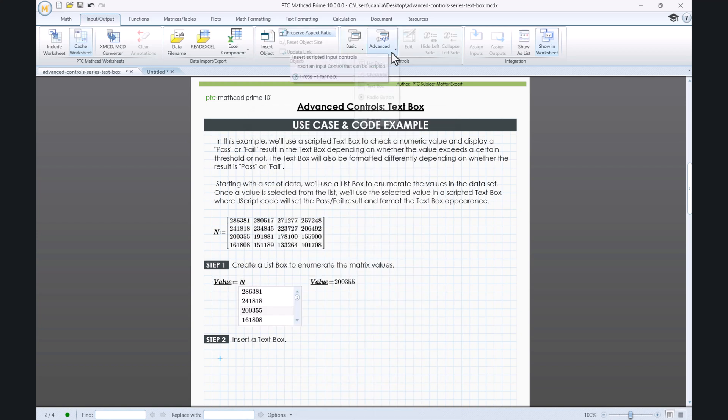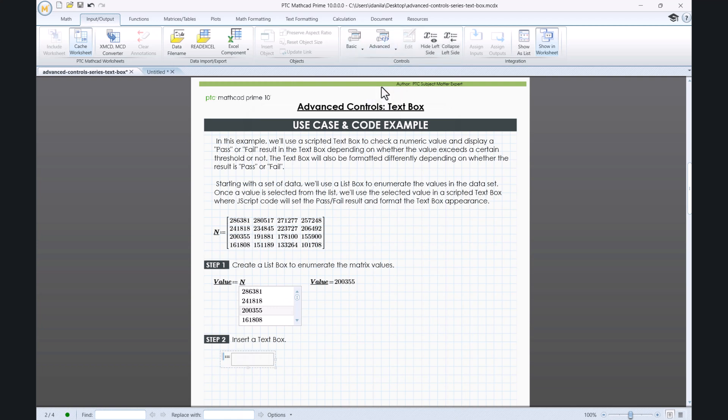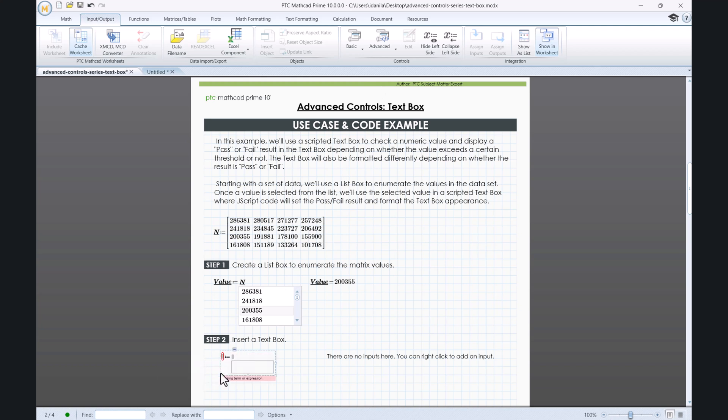In step 2, we insert a text box. There are no inputs here just yet. You can right-click to add input.